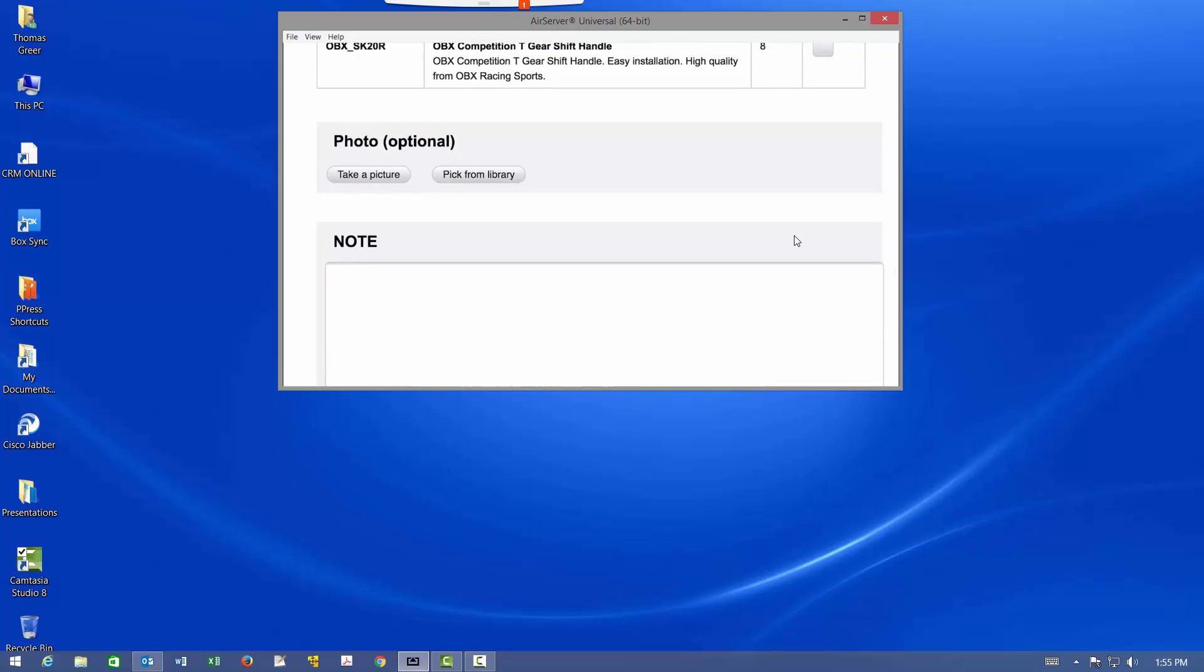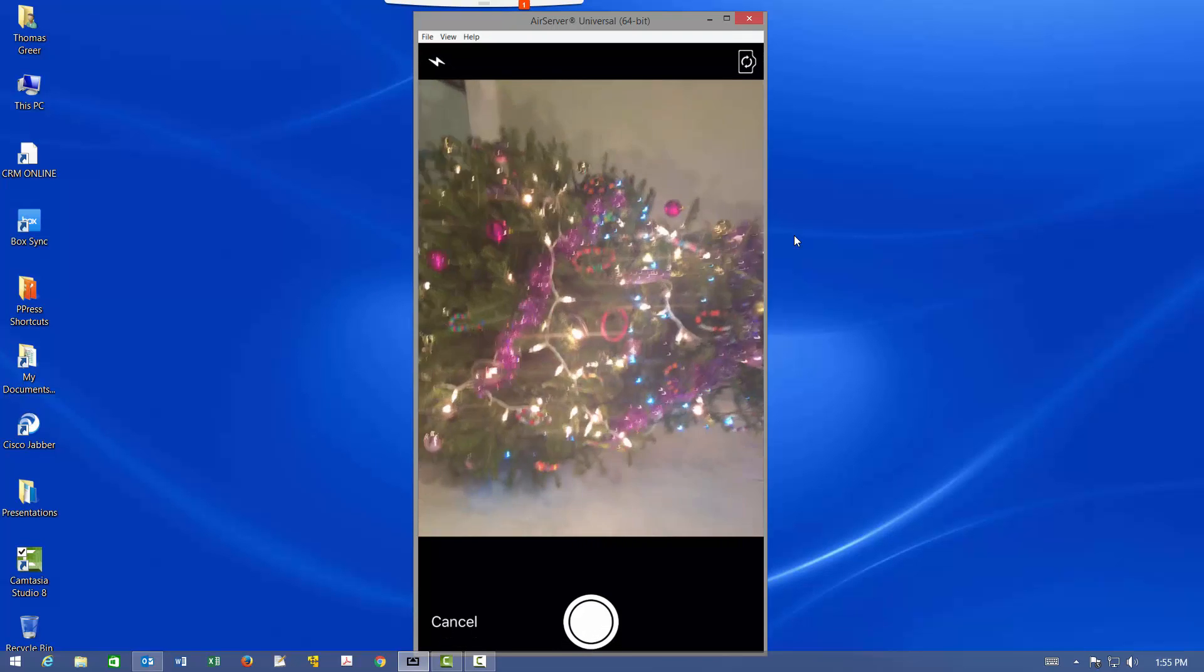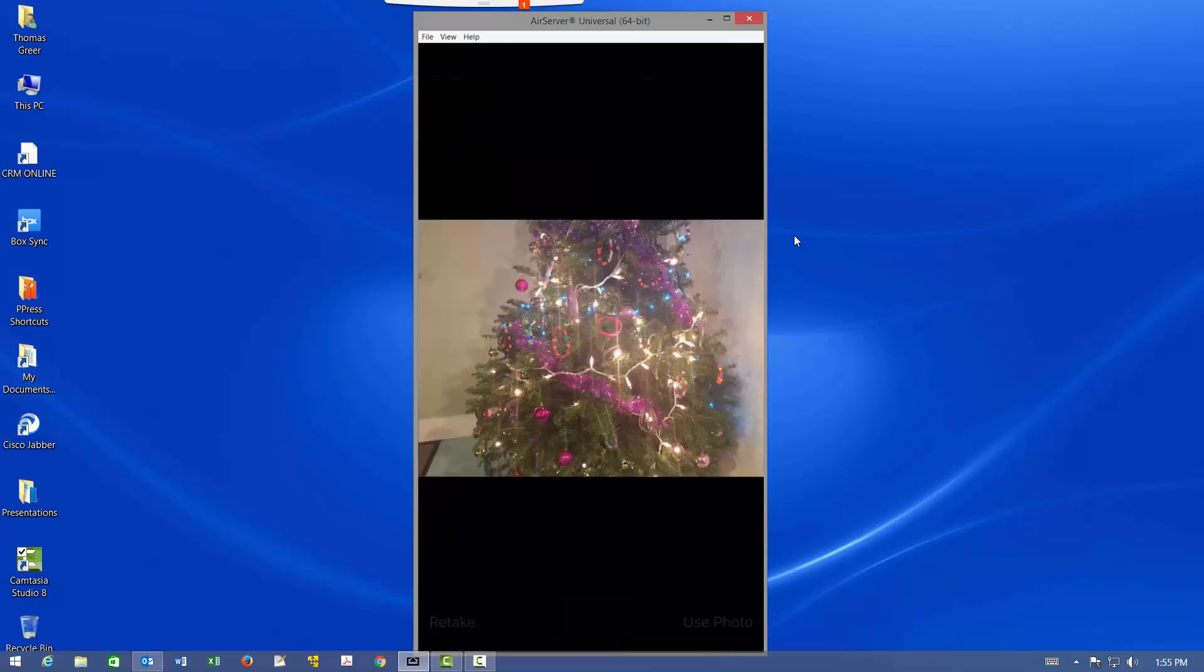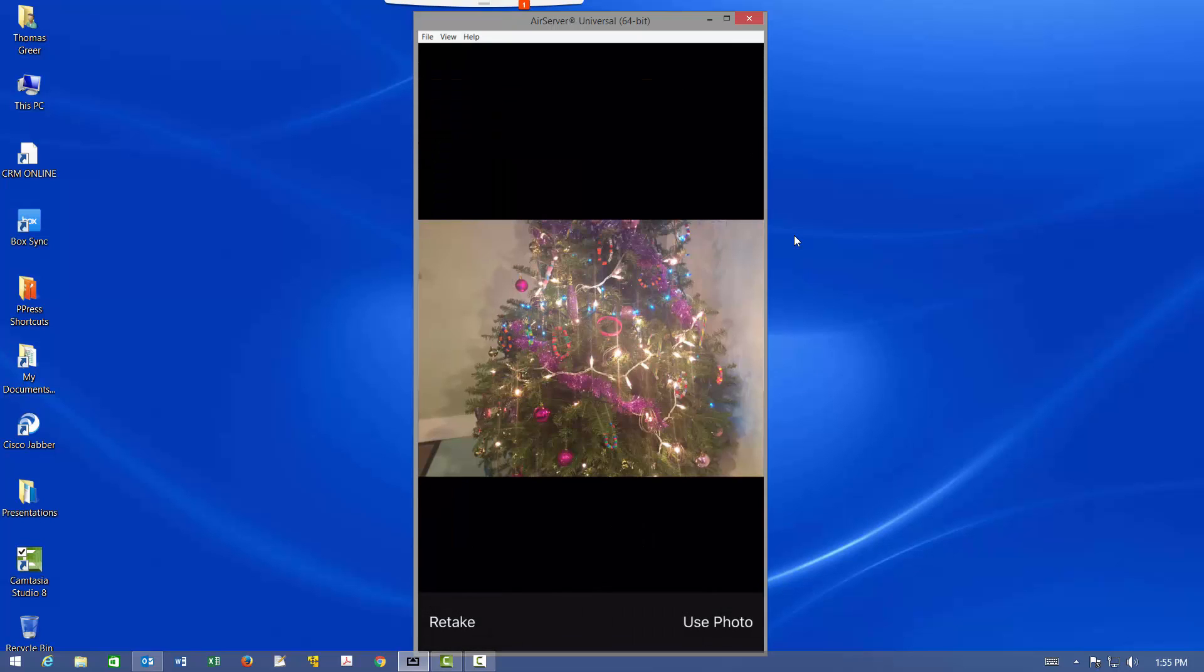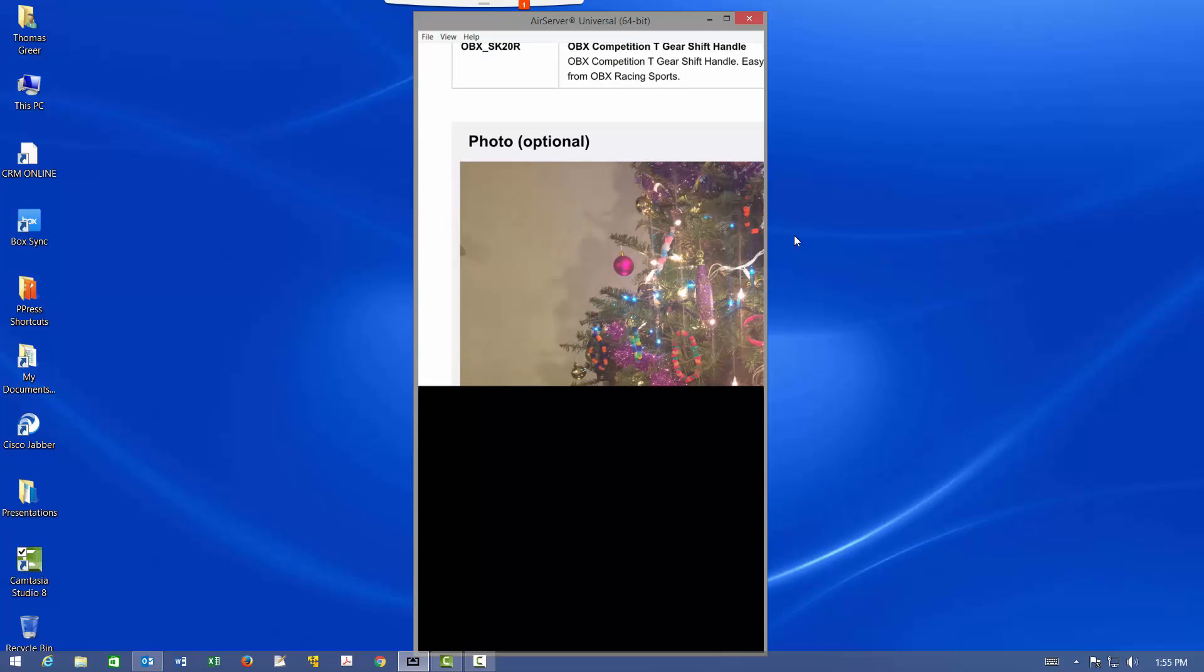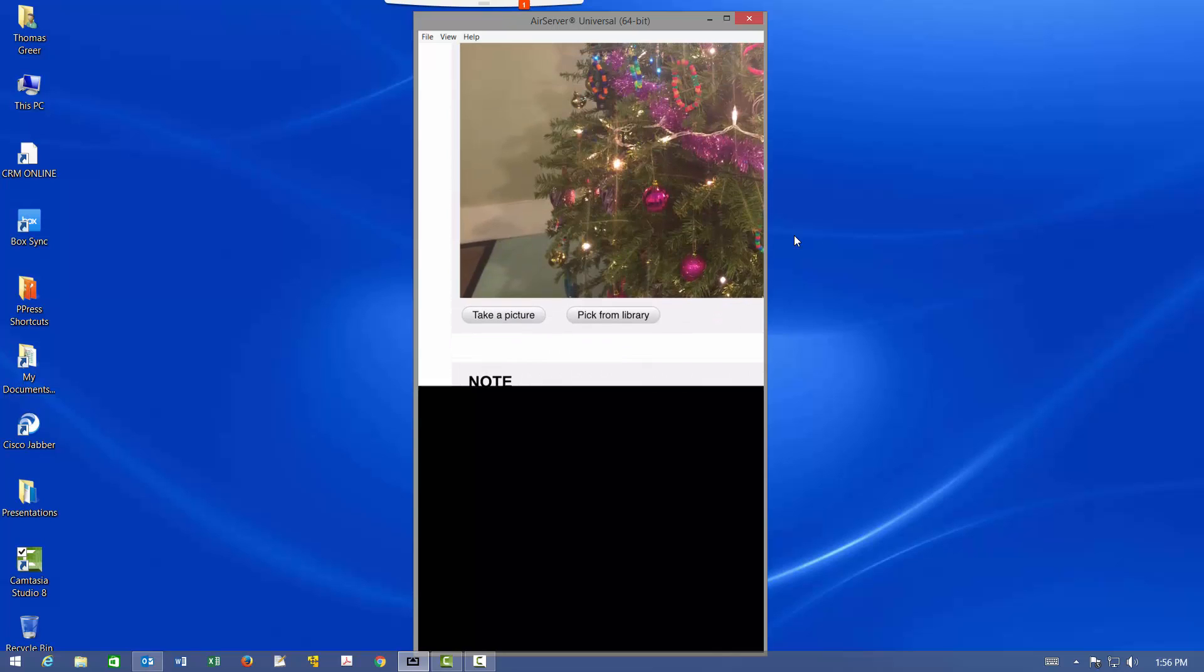We can take a picture and this is useful for example in field service applications if they need to document the service that was done. In delivery applications if someone says hey that's damaged but I'm going to take it. But I want you to record that it's damaged so that I don't have a problem if I need a credit. So I'm just going to take a picture here of a beautiful Christmas tree since it's that time of year. Happy holidays everybody. And we can have as many photos as we want to. And unlike other eForms applications, this actually embeds this document, this photo, within the document itself.